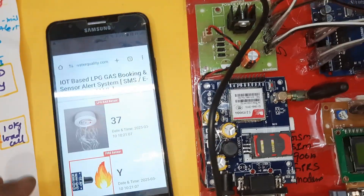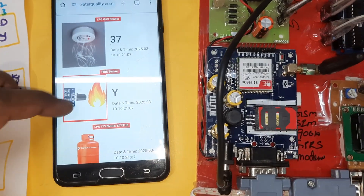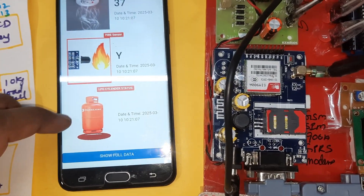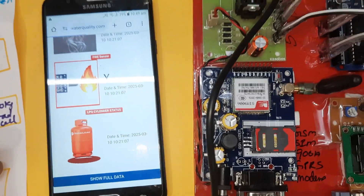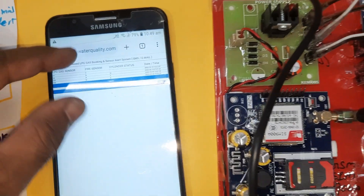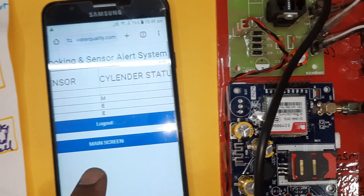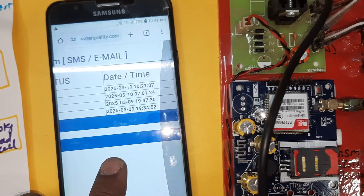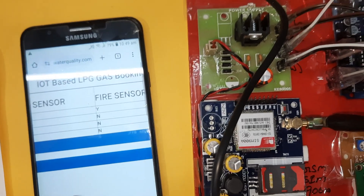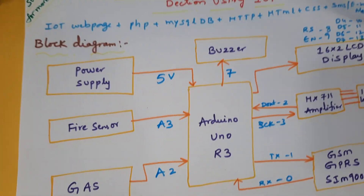The web page shows the smoke sensor, fire sensor, and LPG gas detection system. It displays the date and time, LPG gas fire alert, cylinder status, and date and time on the main screen.